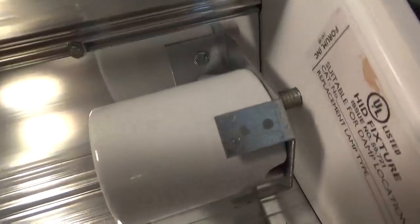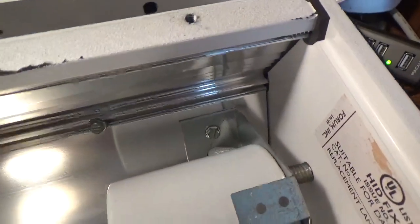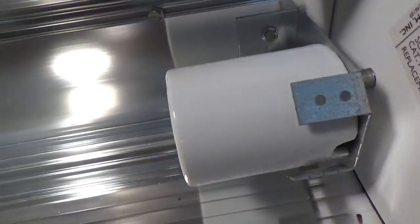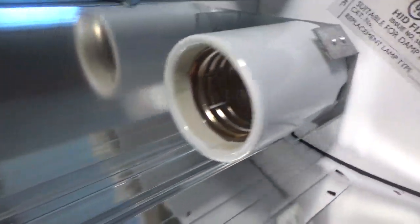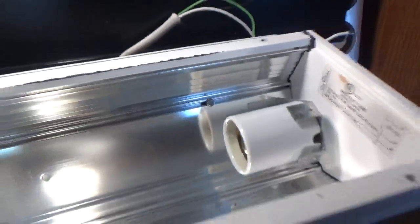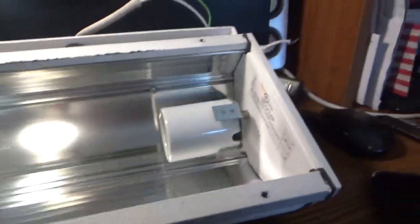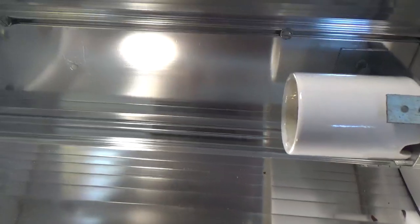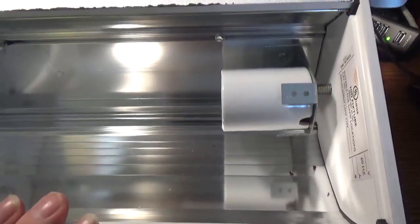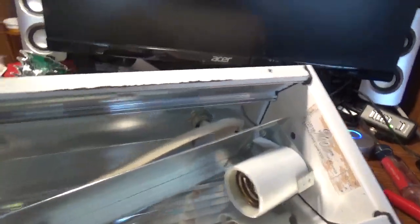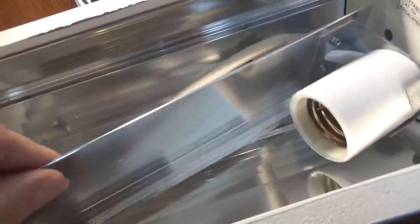All right, got it apart. I removed these three screws, but it's not coming off. There are two screws in here. Got this off and there is no ballast. This thing requires an external ballast.